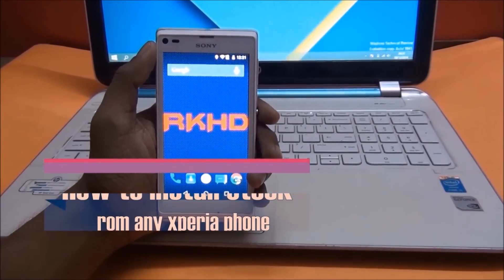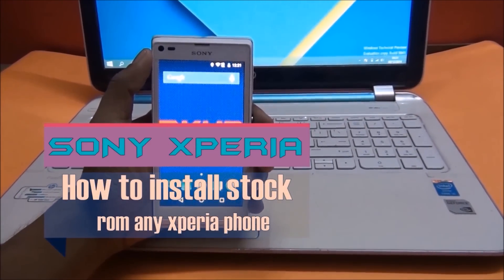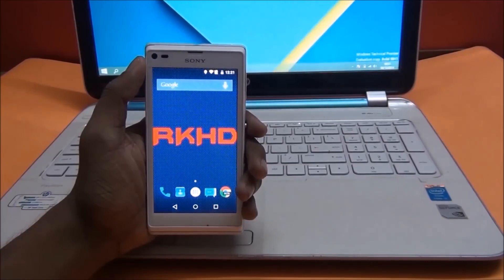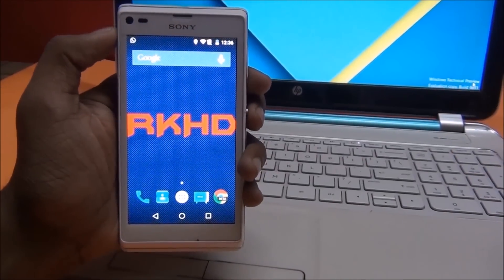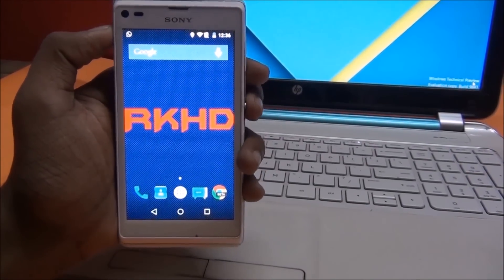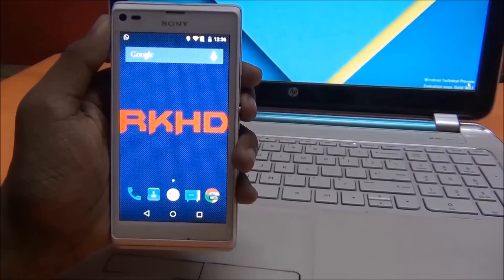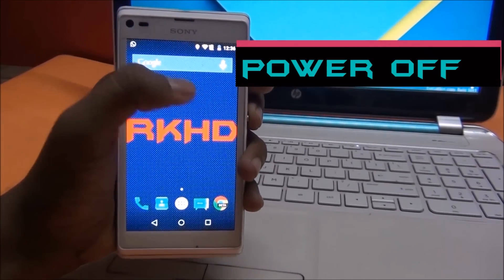Hey guys, my name is Rahul, welcome to RKHD. Today I'm going to show you how to install stock ROM on any Xperia device. Now you see I'm using a custom ROM, Android 5.0. Let's start by powering off your device.